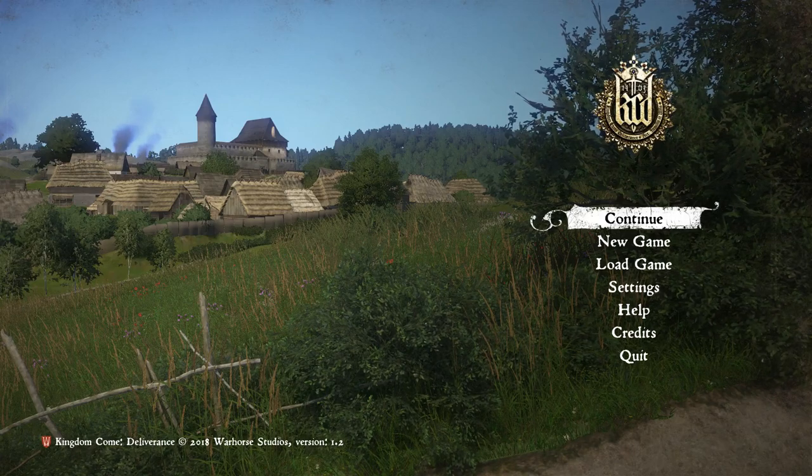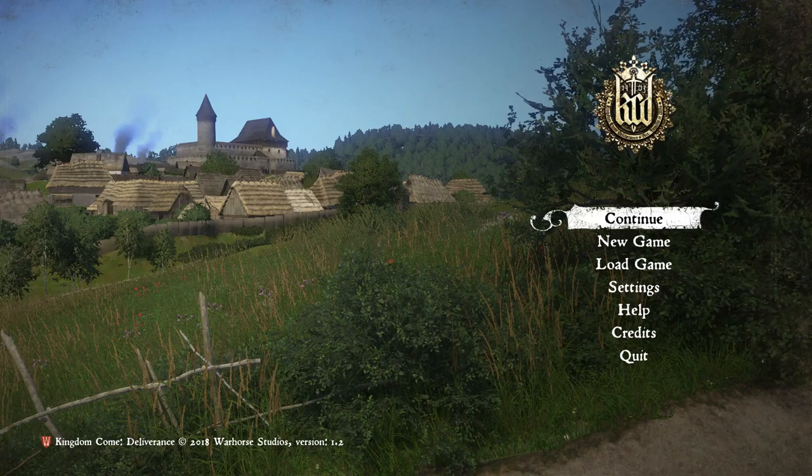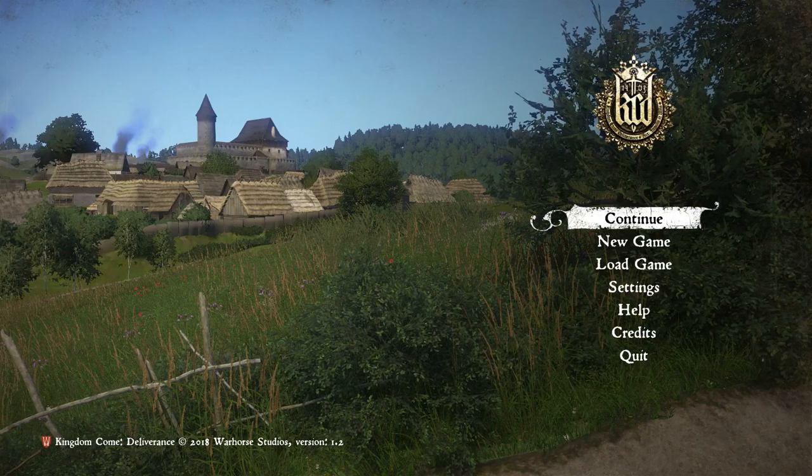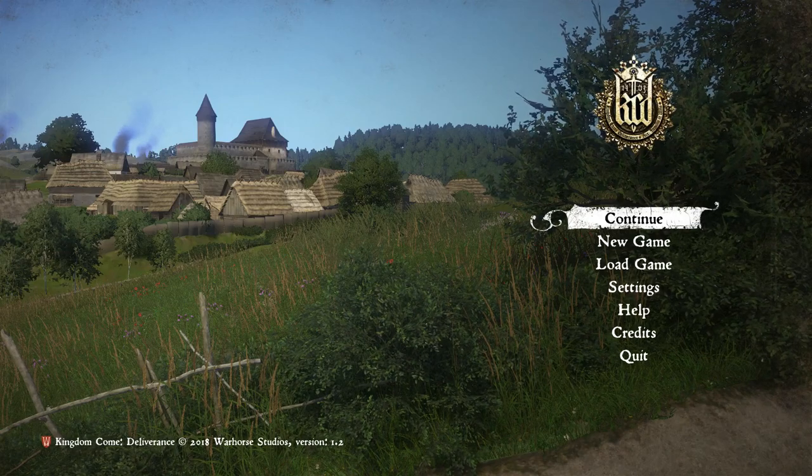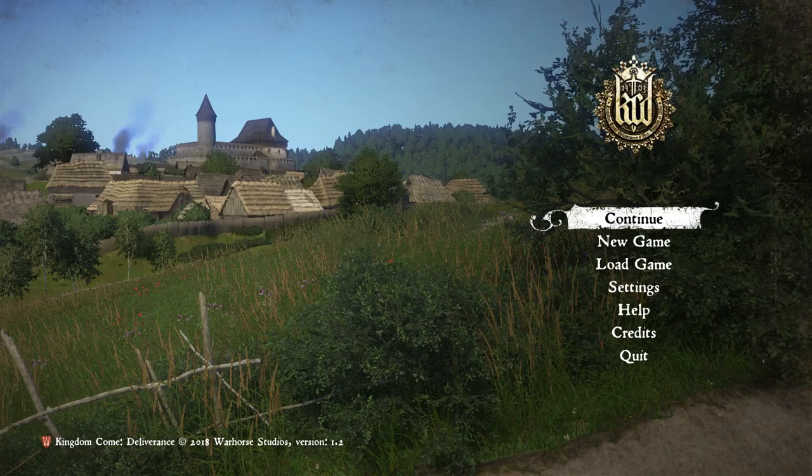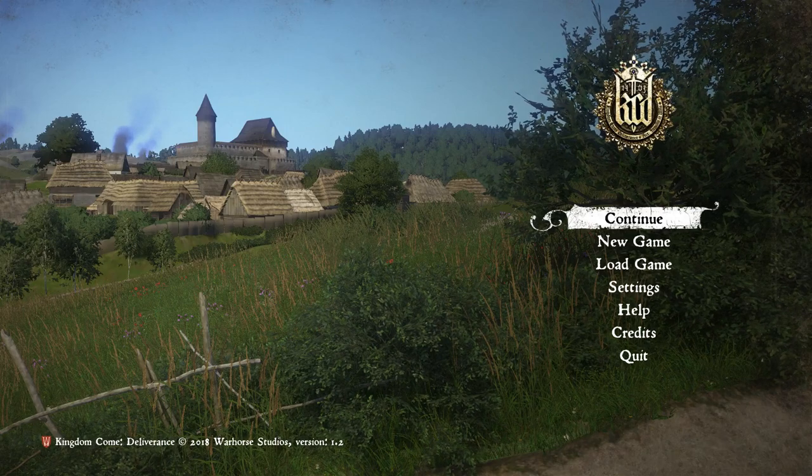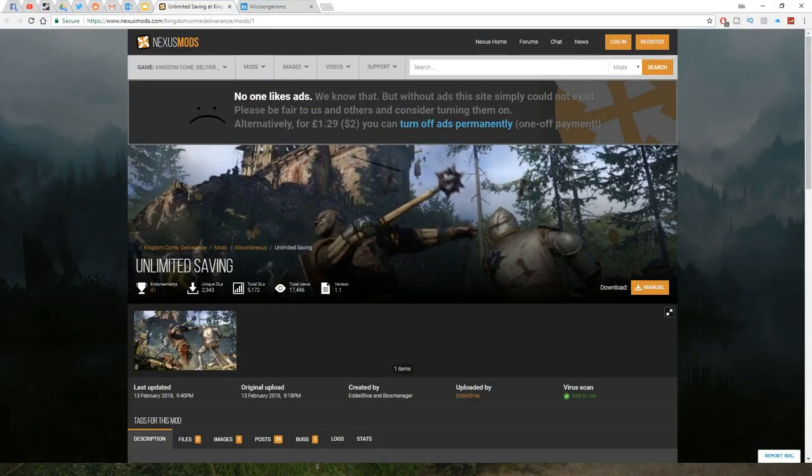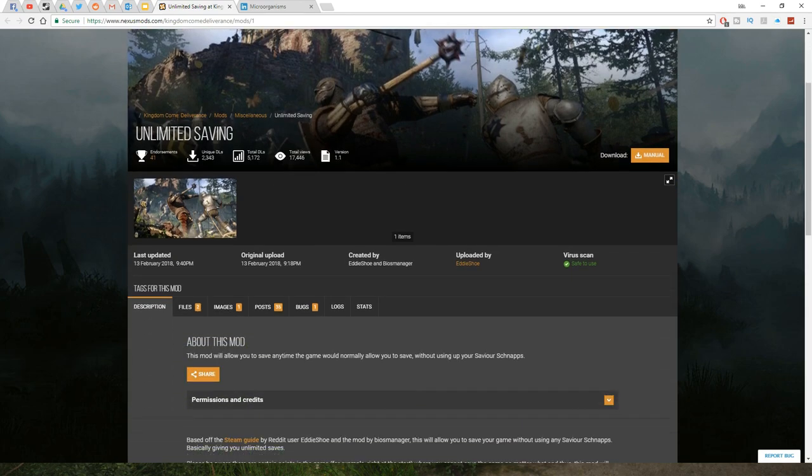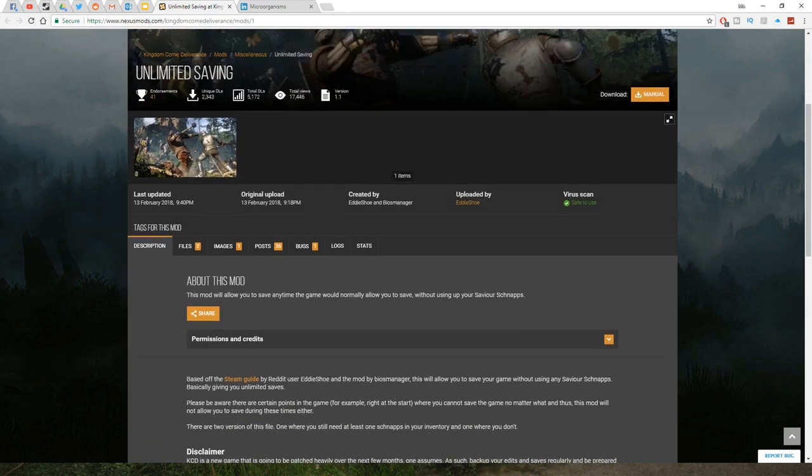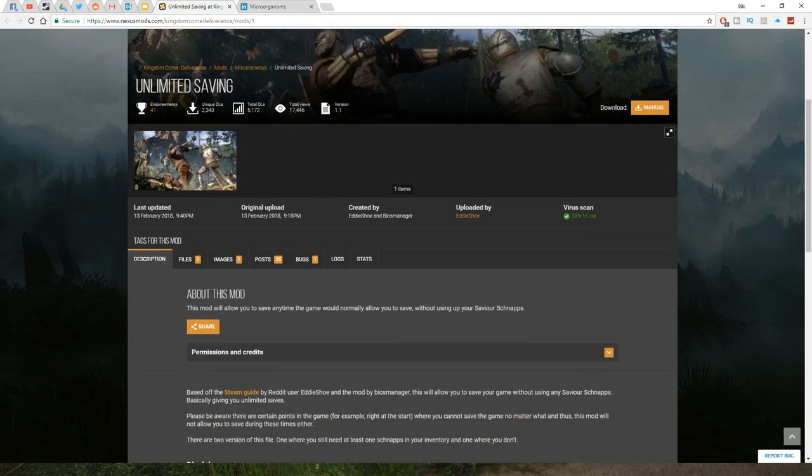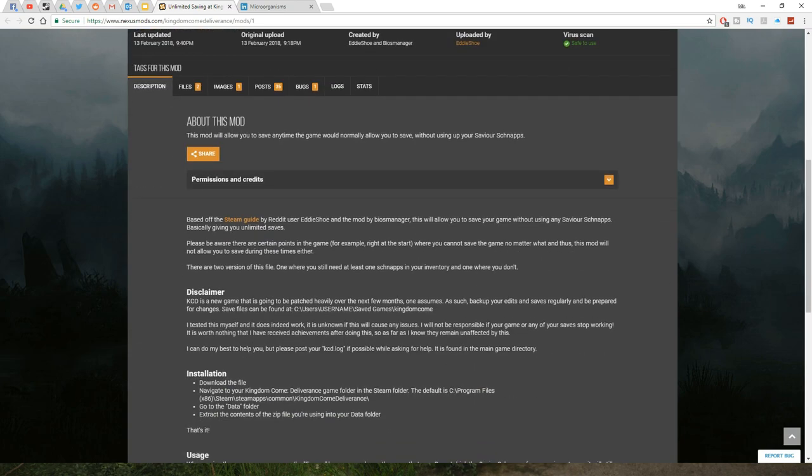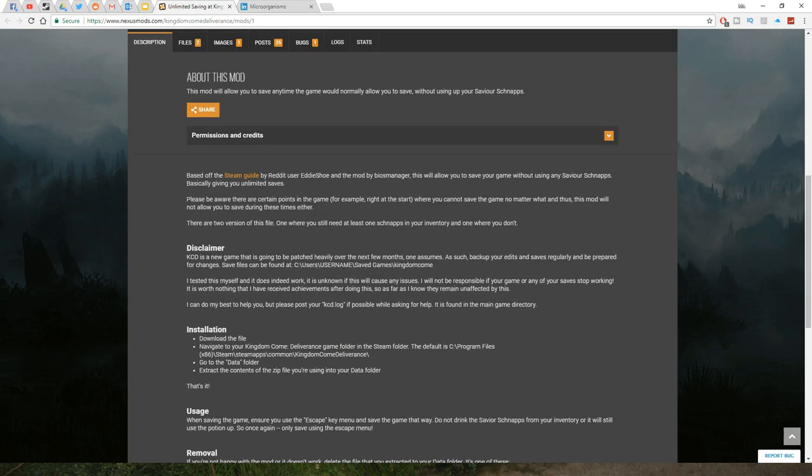So I'm going to show you how to mod this game so you can save it. I'm gonna put a link down in the description so you can find where to get the mod. You're gonna go to Nexus mods right here. Look for this one—it is called the Unlimited Saving Mod. This will allow you to save anytime you would normally save without using up your savior schnapps. It's really pretty easy to install.